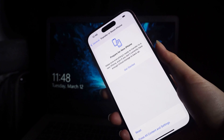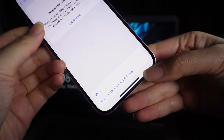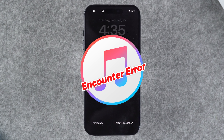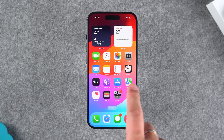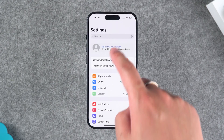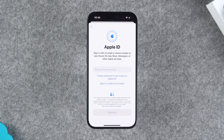Generally, resetting an iPhone requires going to settings and performing an erase of all content and settings. However, when unable to unlock the iPhone, it's necessary to enable recovery mode for iPhone reset. There are also other ways to reset your iPhone if you encounter errors with iTunes. It's important to note that resetting an iPhone will erase all stored content and settings. Choose the reset option carefully if you have data in your device that you need. So let's move on to the iPhone reset demonstration.